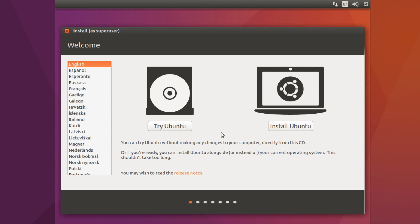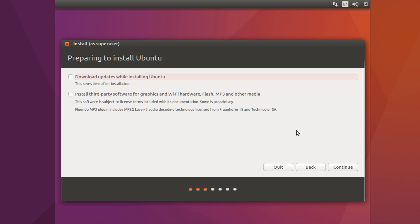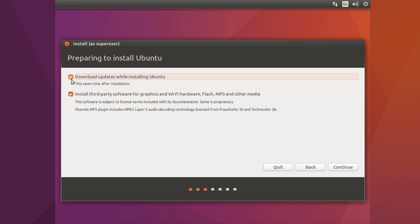So when you've done that you'll be presented with a screen that looks like this, and what you want to do is just click on install. Then it's up to you if you want to install updates and third party software, and I normally click yes to both of these and then just hit continue.